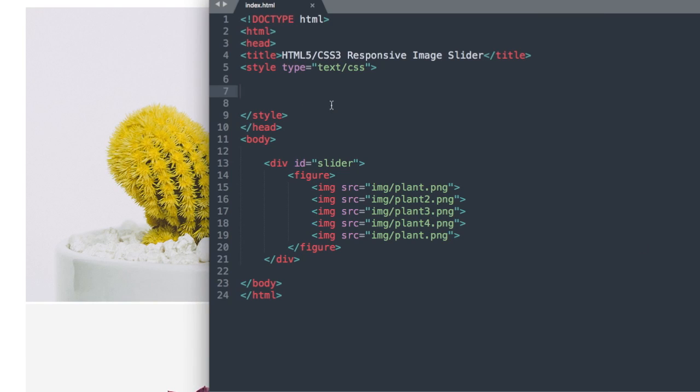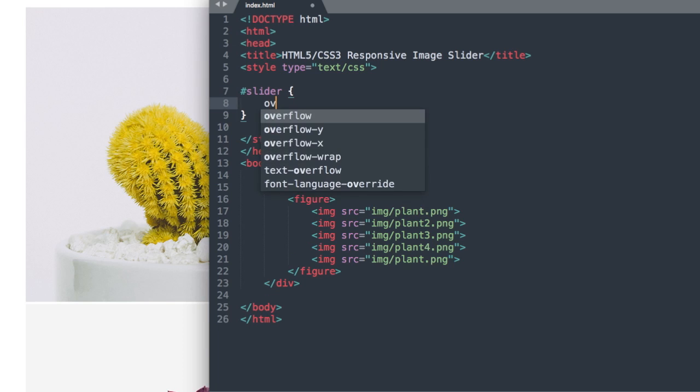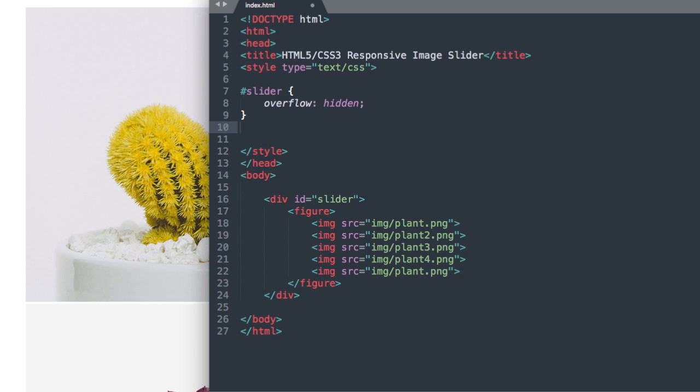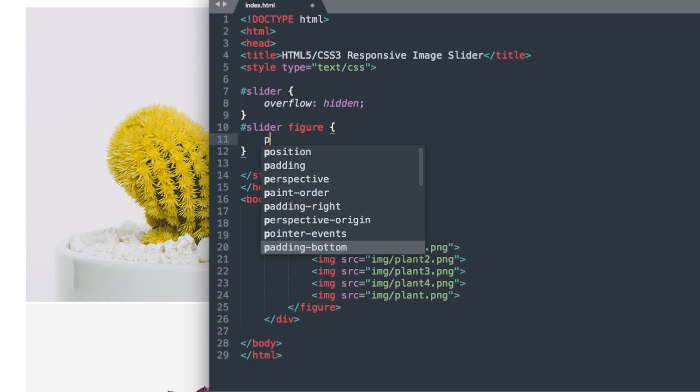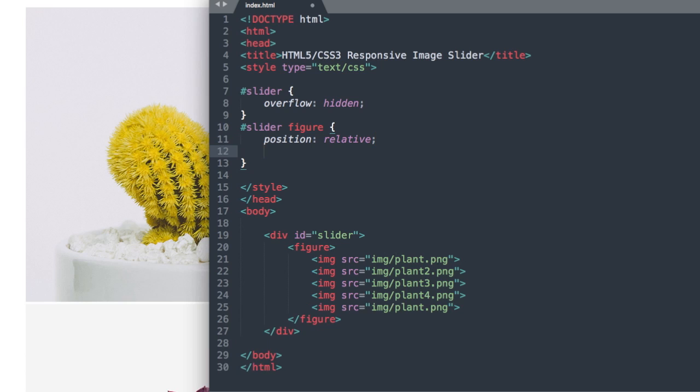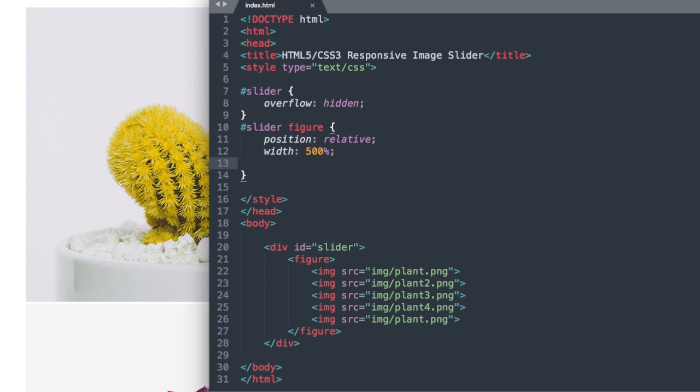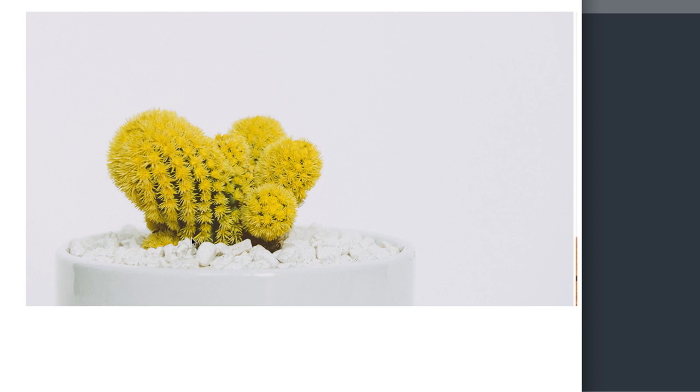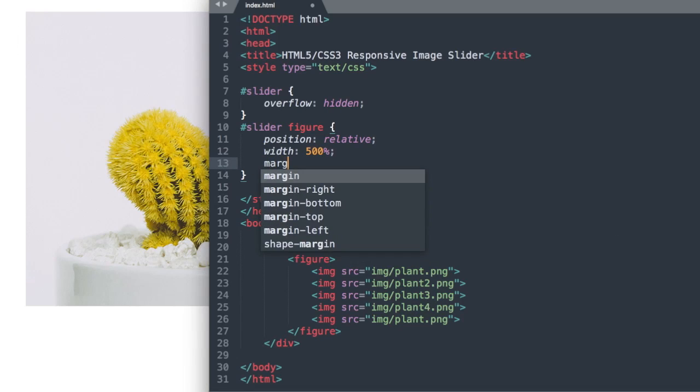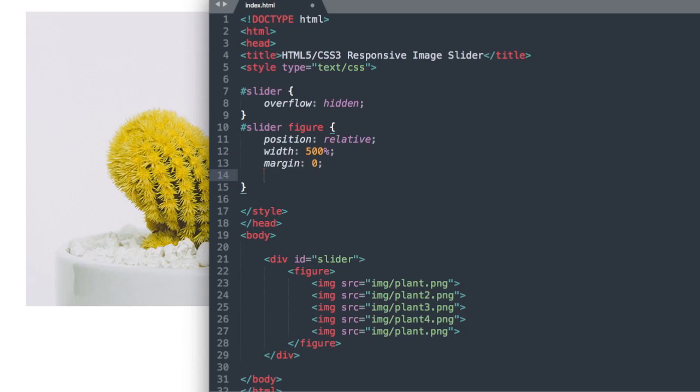So let's go ahead and reference our div ID slider here with hashtag slider and then we're going to say overflow hidden and then we're going to reference our figure tag here. So slider figure and then position relative and we're going to give this a width of 500%. So each slide image takes only 100% or a fifth of our slider. So we're seeing a little bit on the side here of the next slide. So let's push the first slide off to the left with margin zero and left zero.